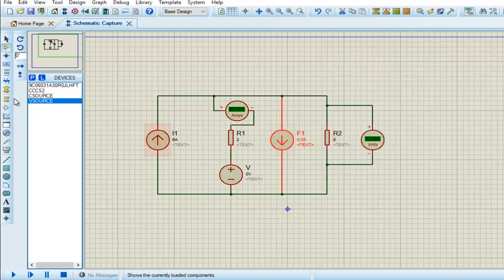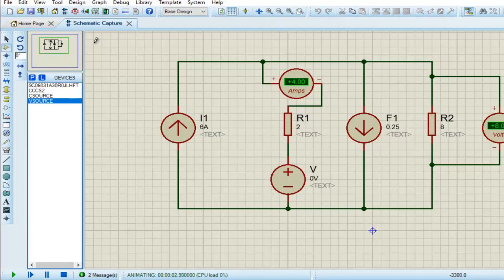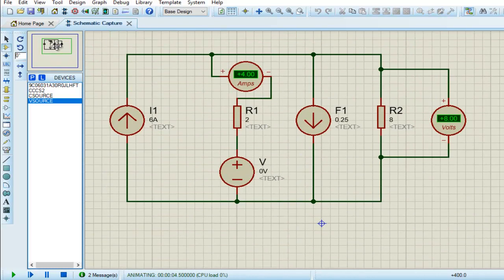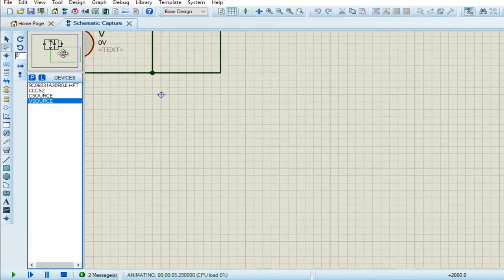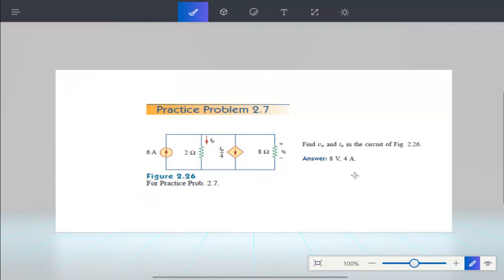And that's all. Now run the circuit and we are getting the result - four ampere and eight volt. That's all.